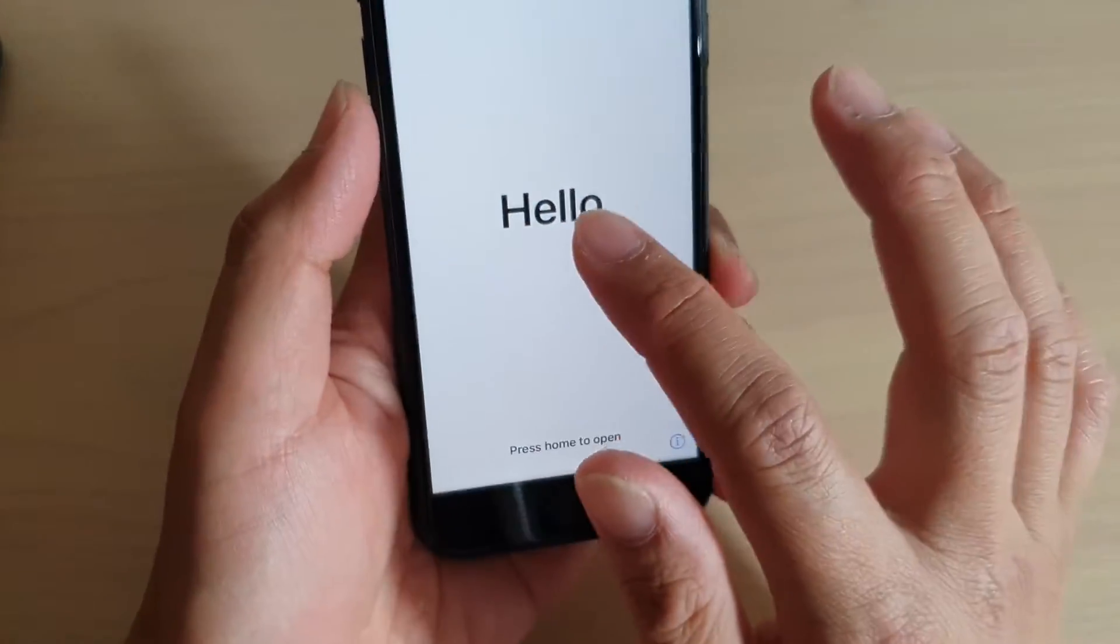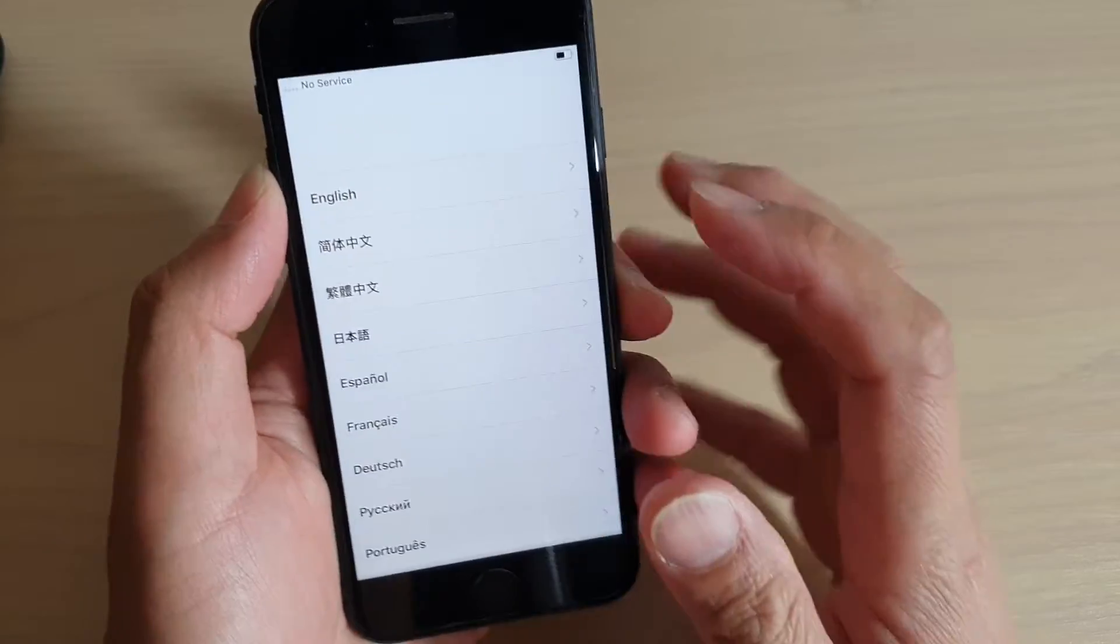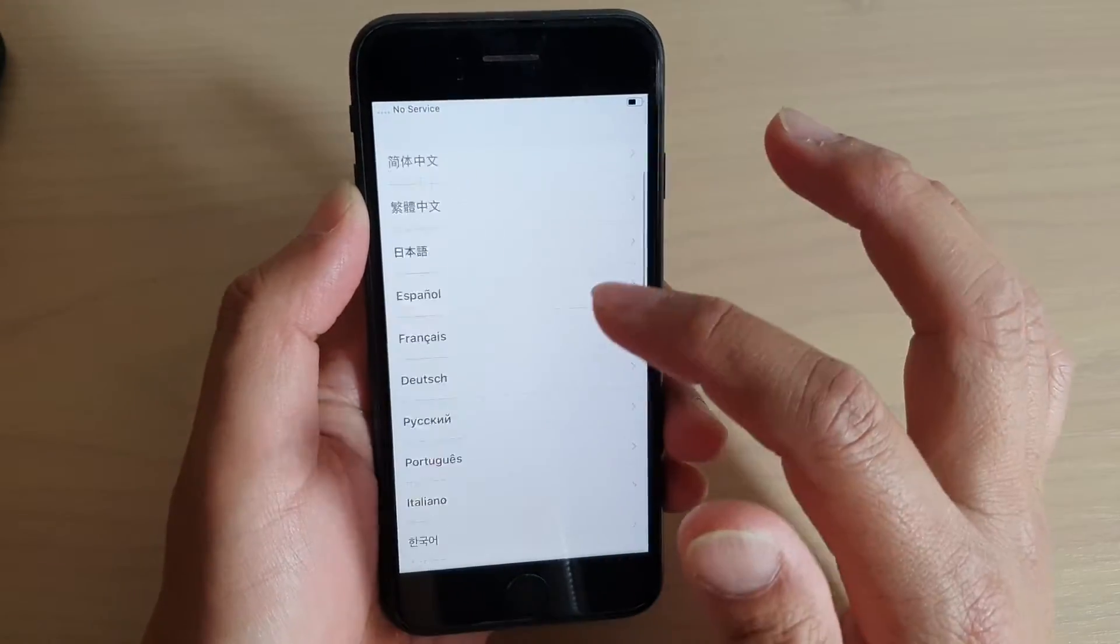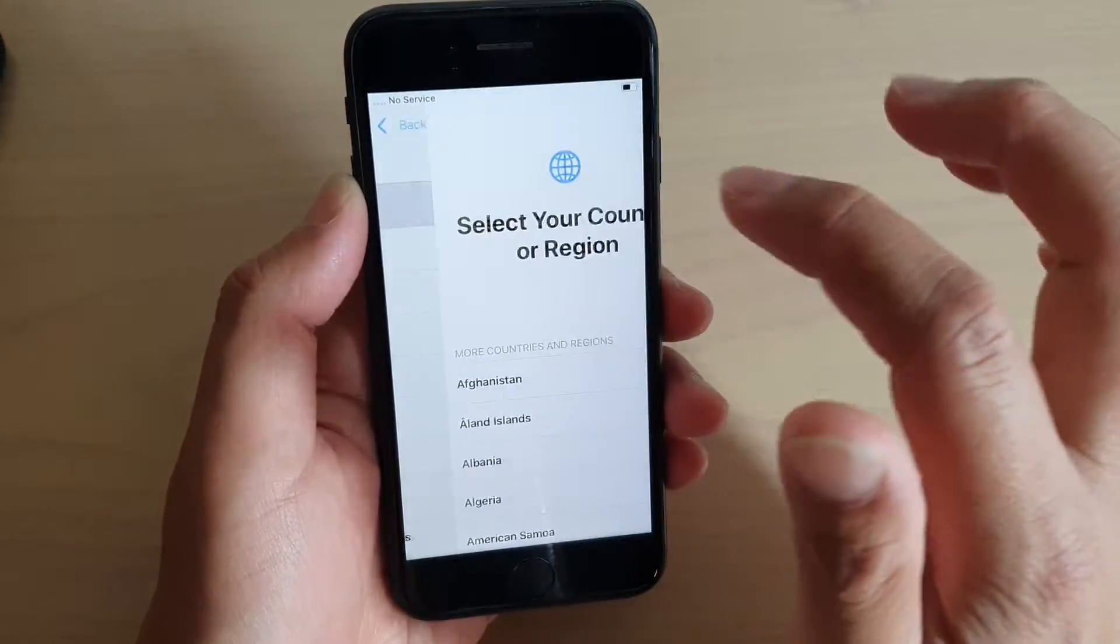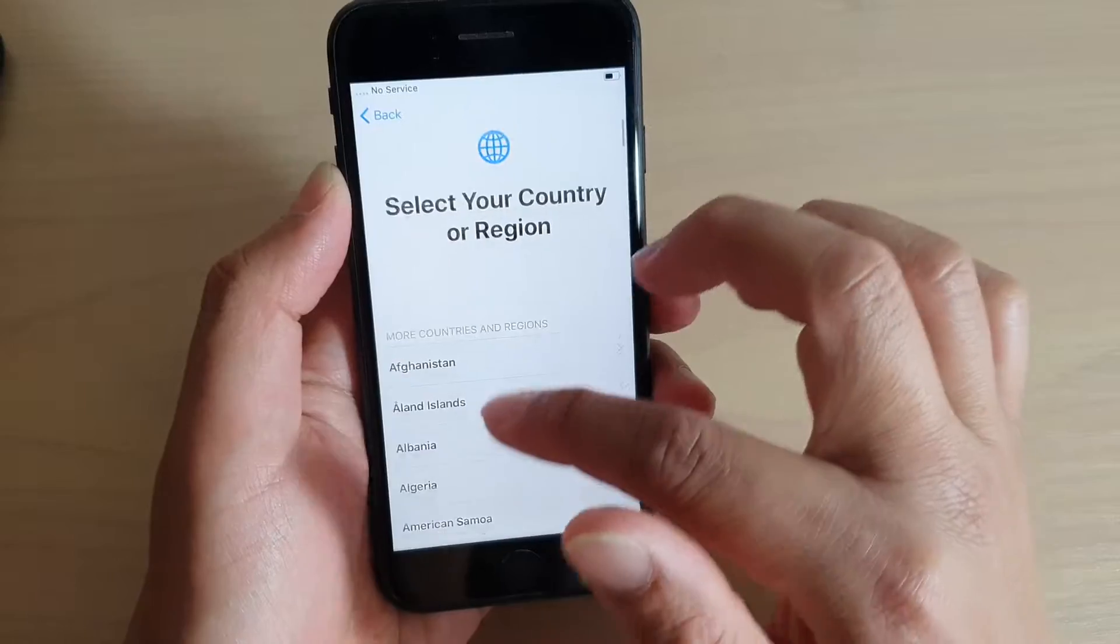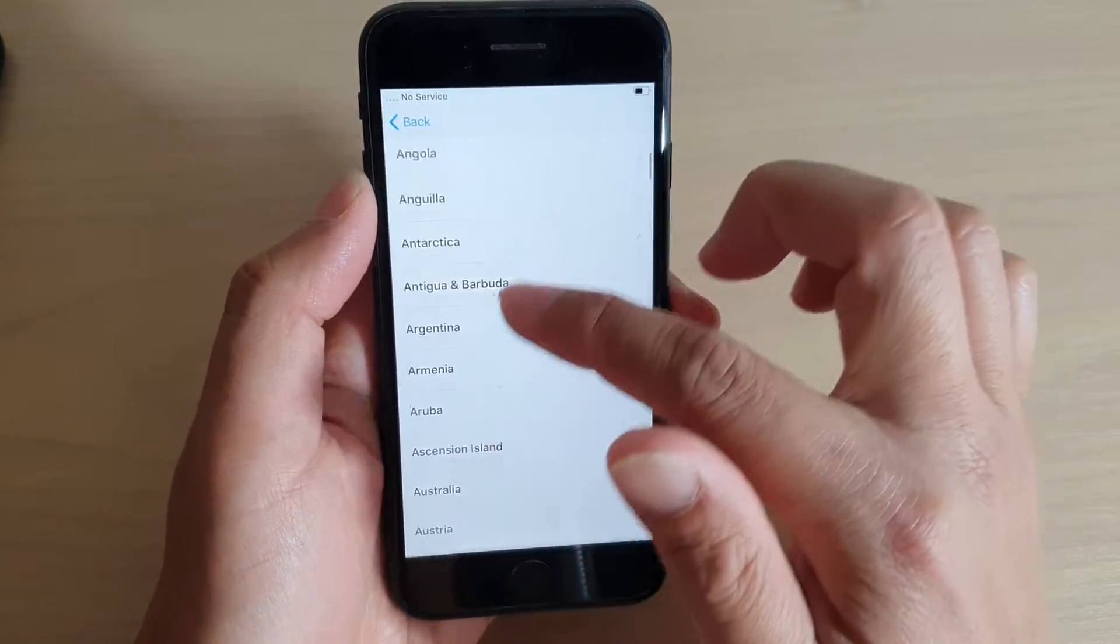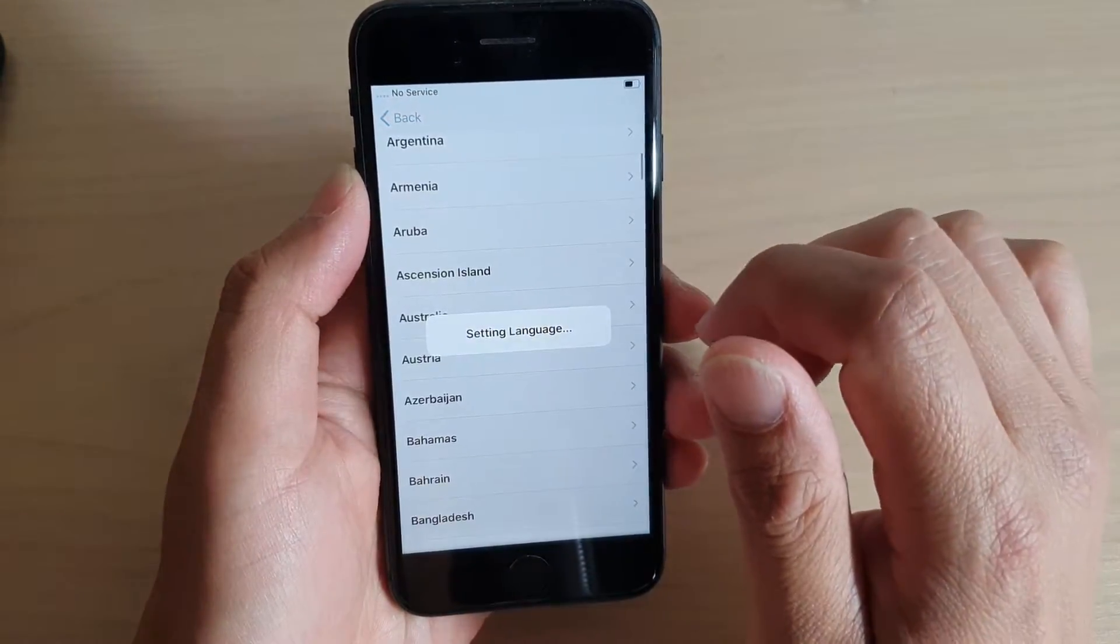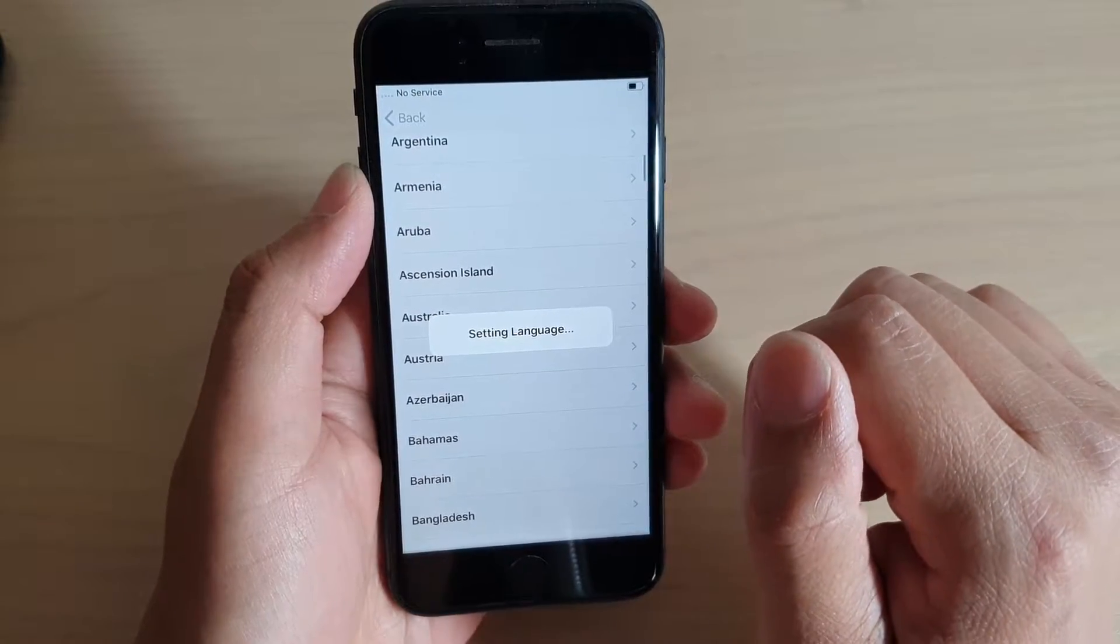Once you see the hello screen, just press on the home button. From the list here, choose a language that you want to use. I'm going to choose English and select a region that you want to use. Setting language.